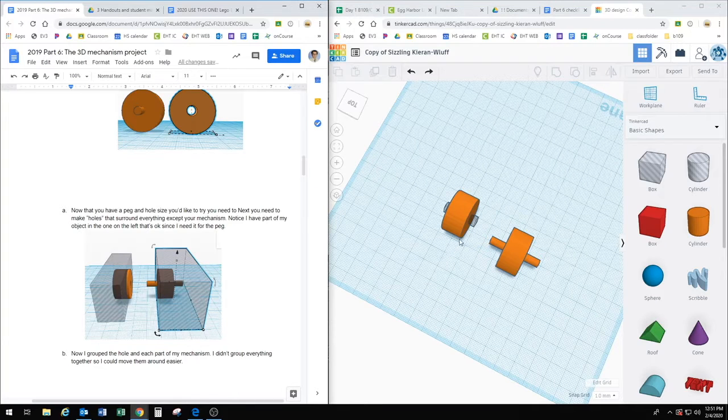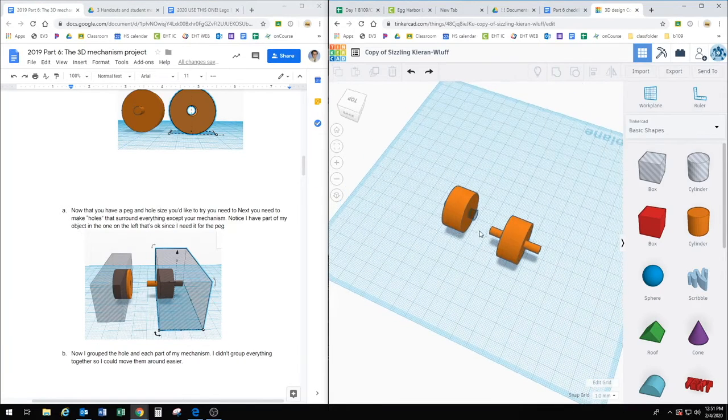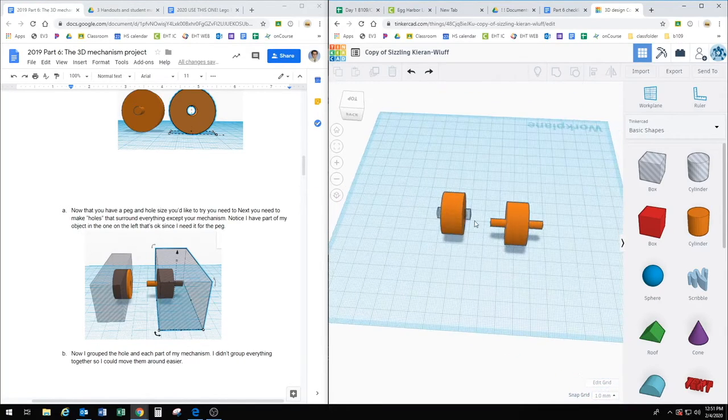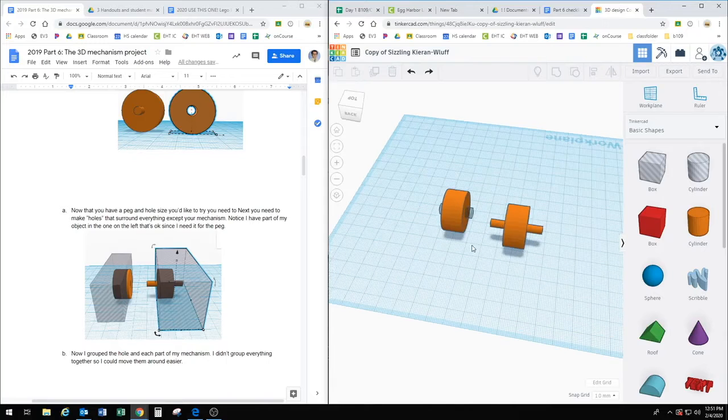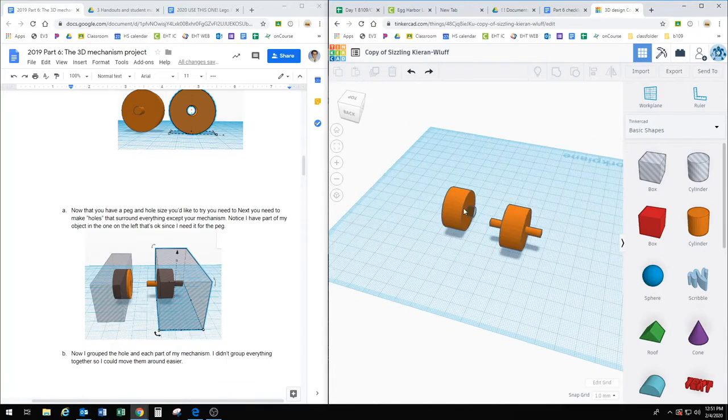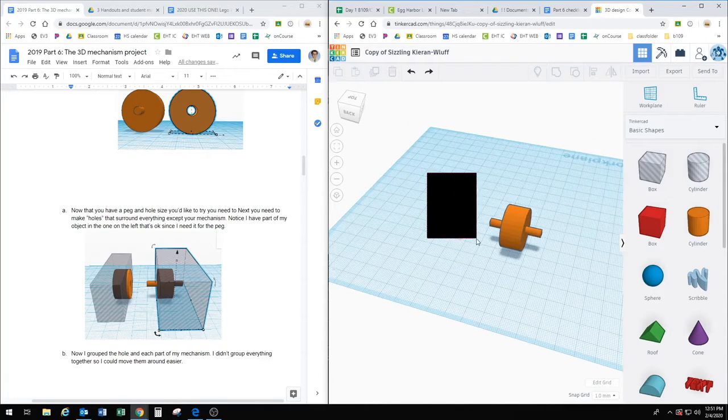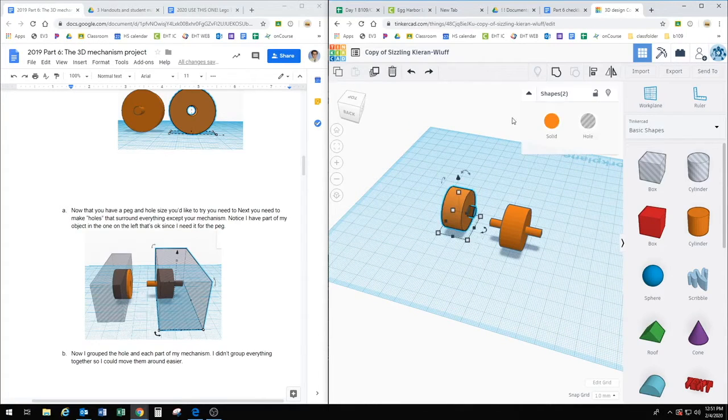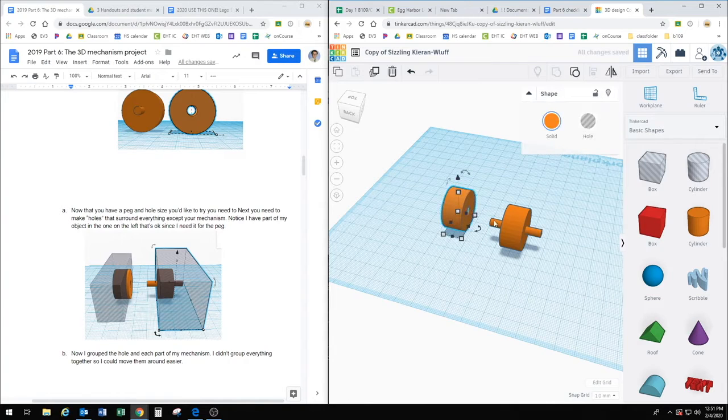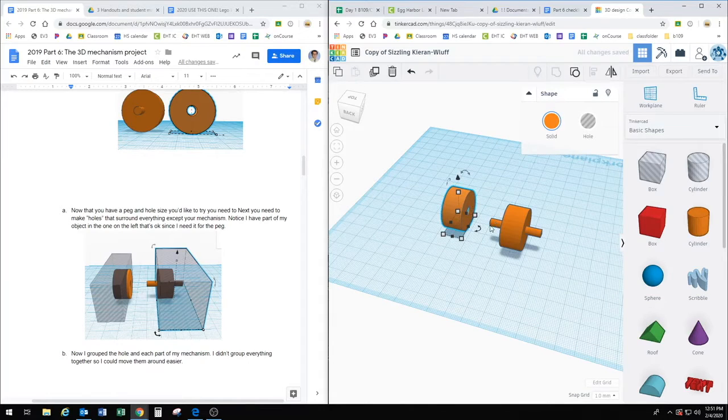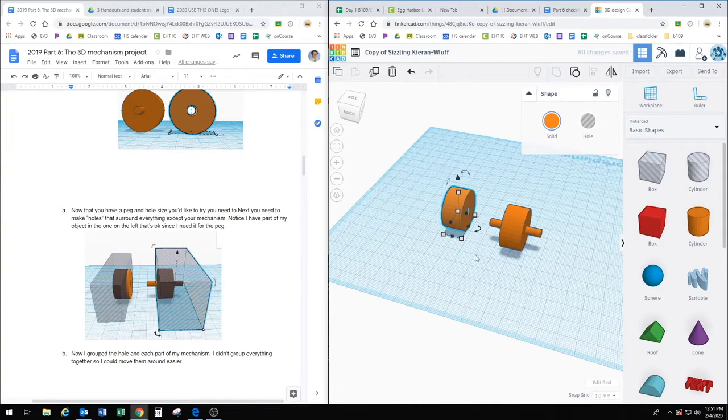Okay, so here's my design. You can see I have kind of like a hole and peg system. So the first thing I'm going to do is group this together. And now hopefully this peg will fit in this hole.